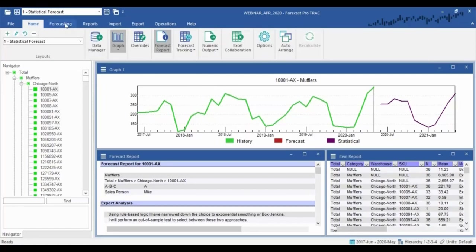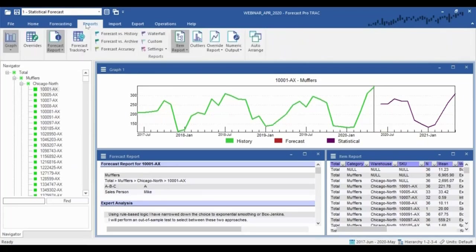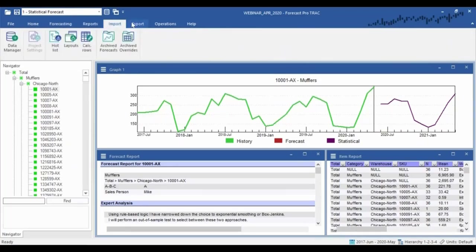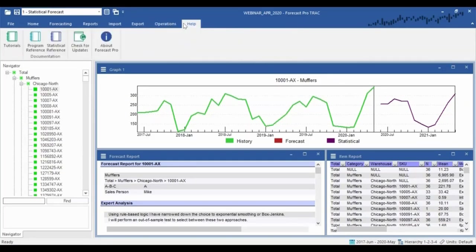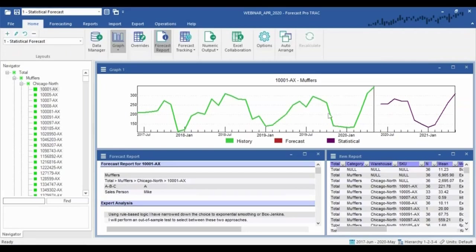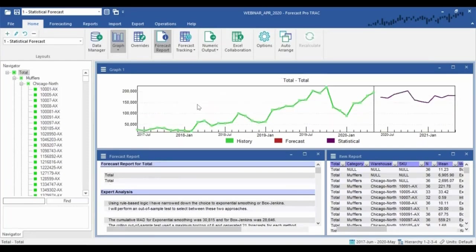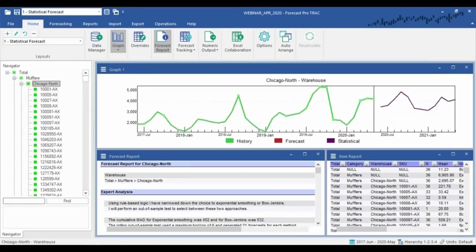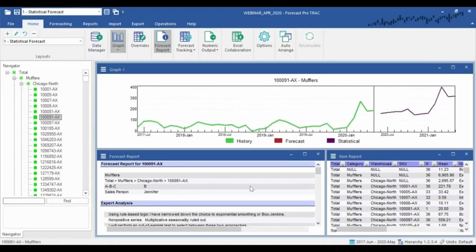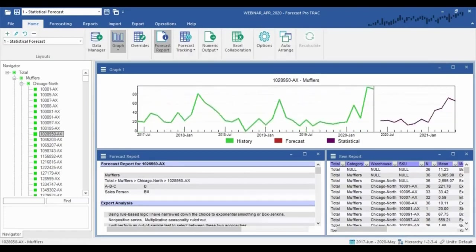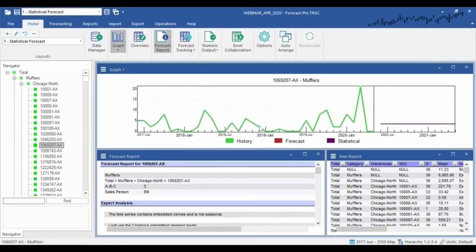The ribbon menu structure is perhaps the most notable change. Along the top we have a variety of commands to navigate, very similar to the new Office 365 products. We have a workspace in the middle currently showing a graph and a couple of formatted views down below, and then a navigator on the left that lets us navigate around our data. As I move around, you can see the views on the right simply synchronize.